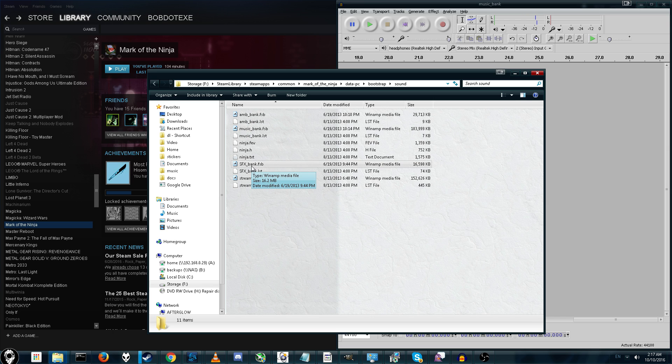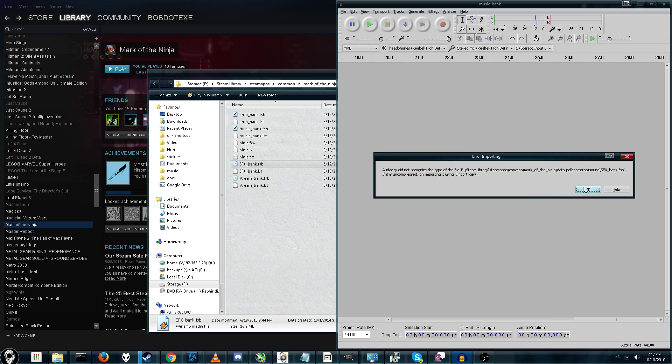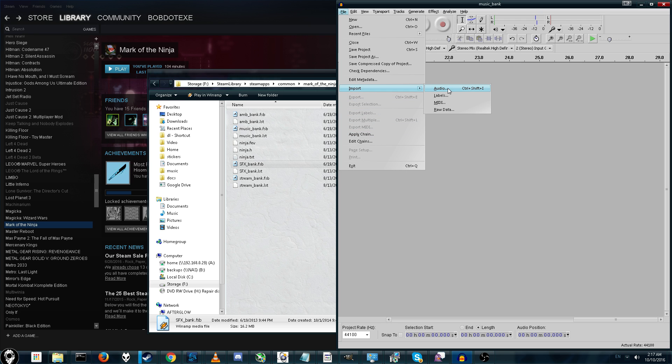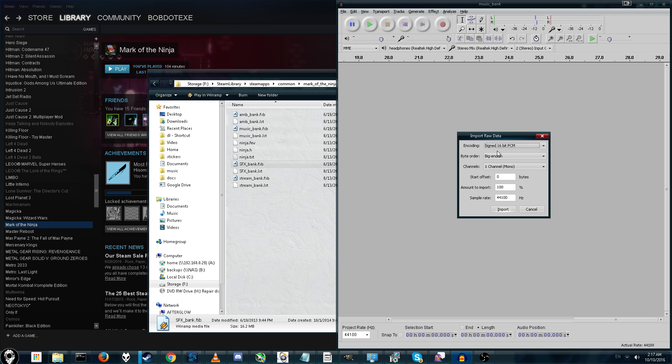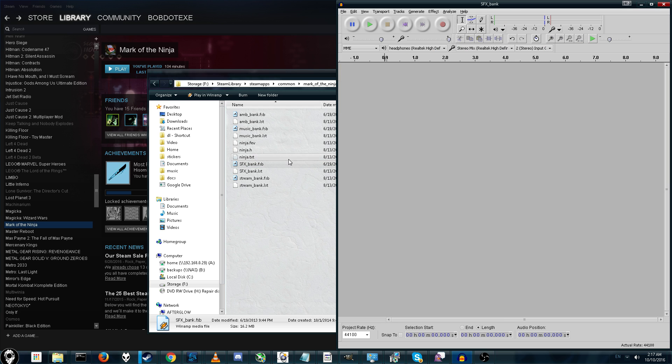So, if you want the Sound Effects, we can load it up in here. And it says we have to import them as raw. So, file, import, raw. Alright, and it will give us the default settings. Okay, that did not work. So, don't do Sound Effects.